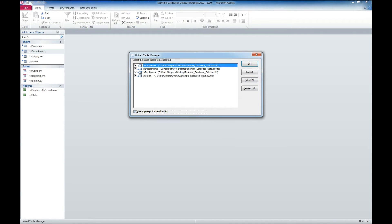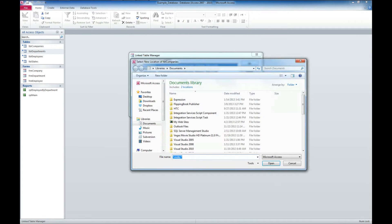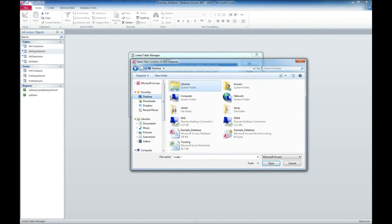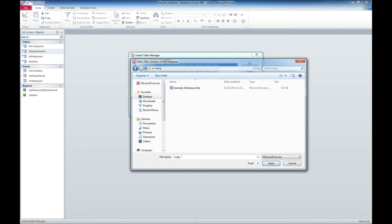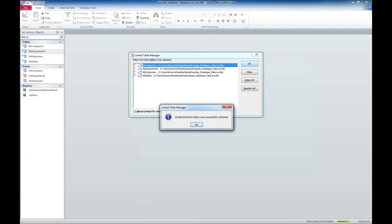I like to click the always prompt for new location and then click OK. And now it's going to ask us where that file is. So I'm going to go back to the desktop. Here's the temp folder I created and here's where the data is. So I click open.